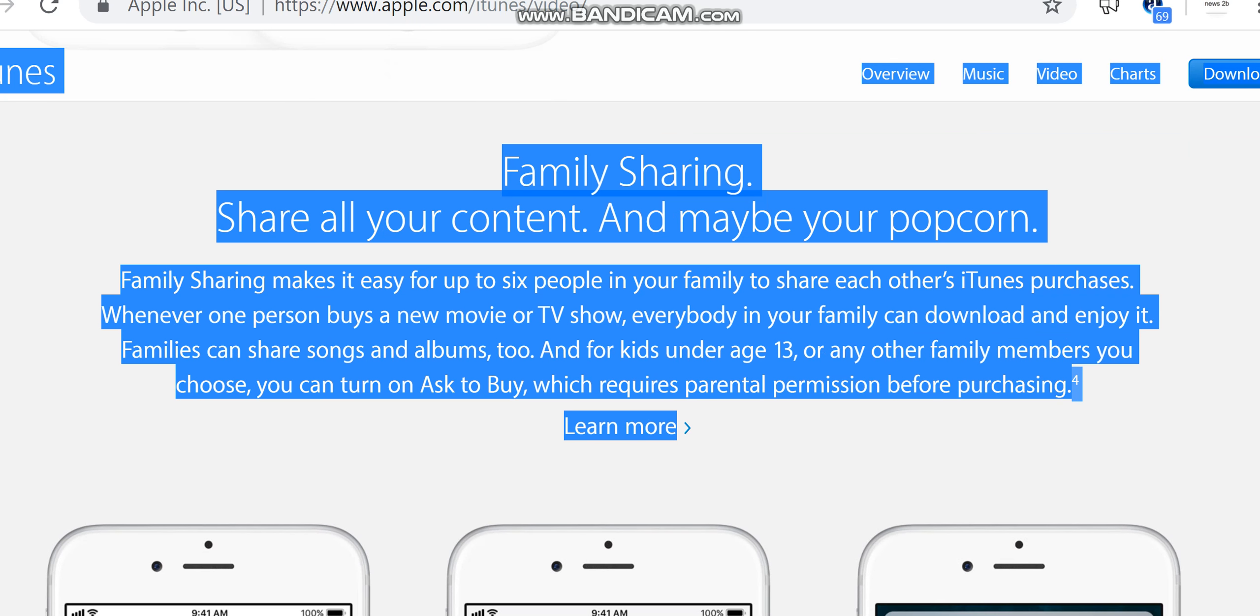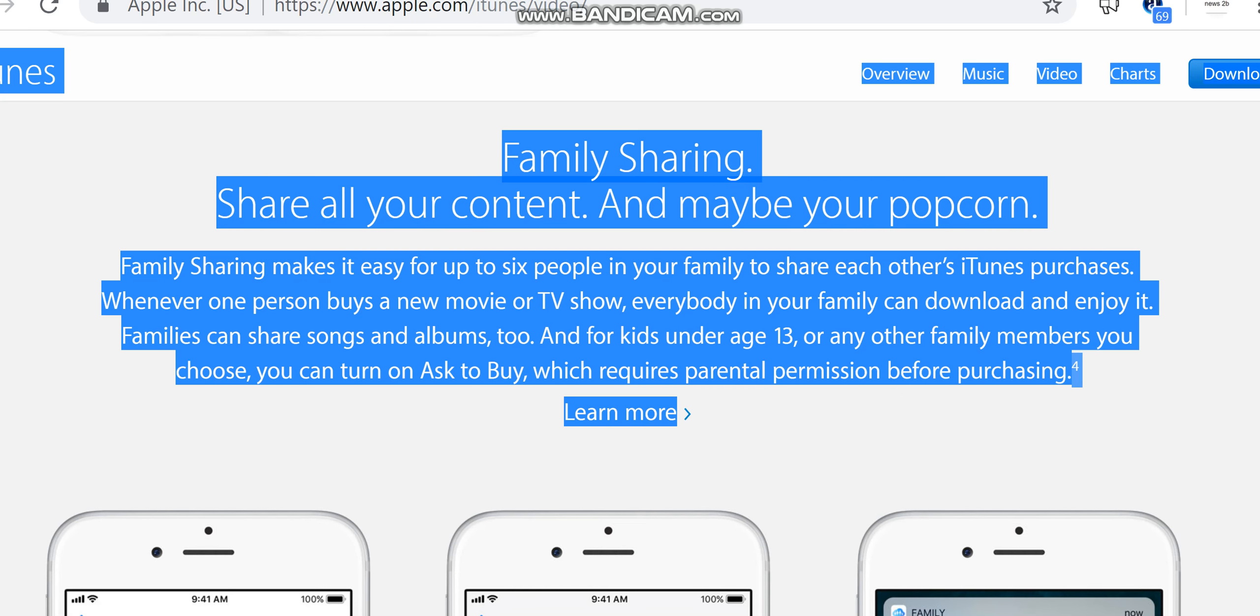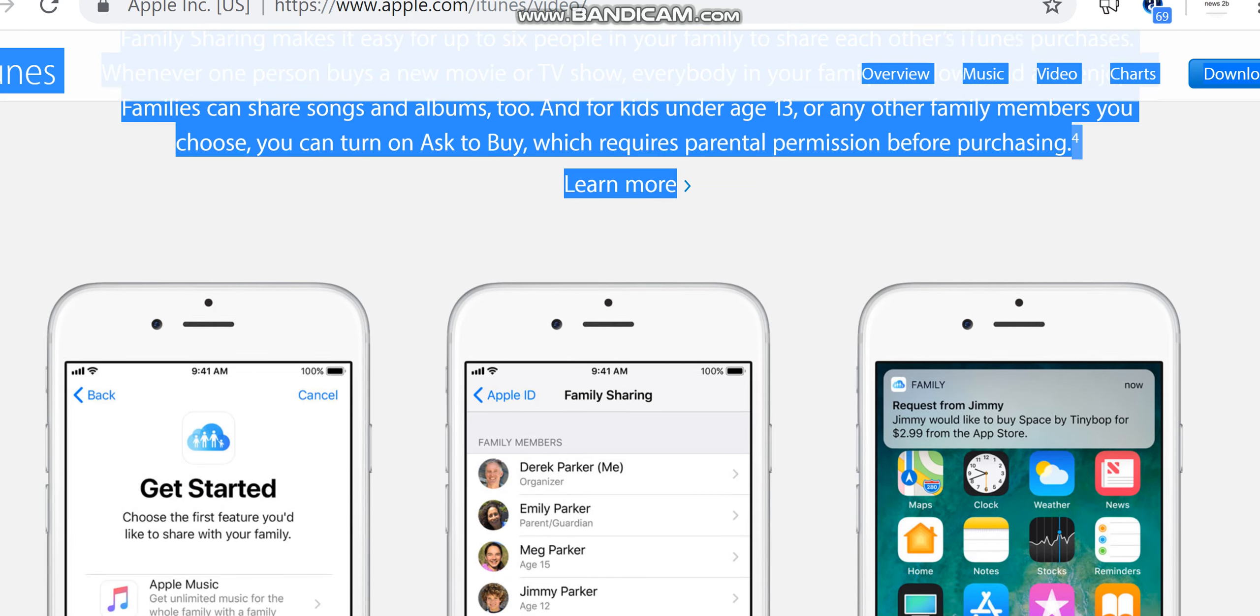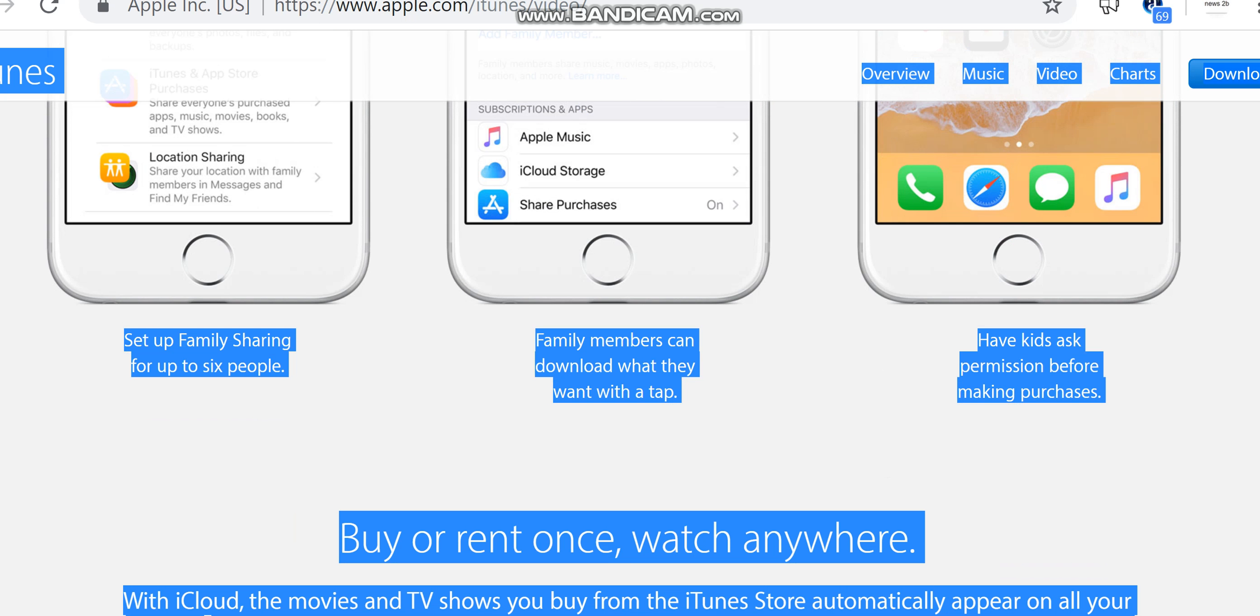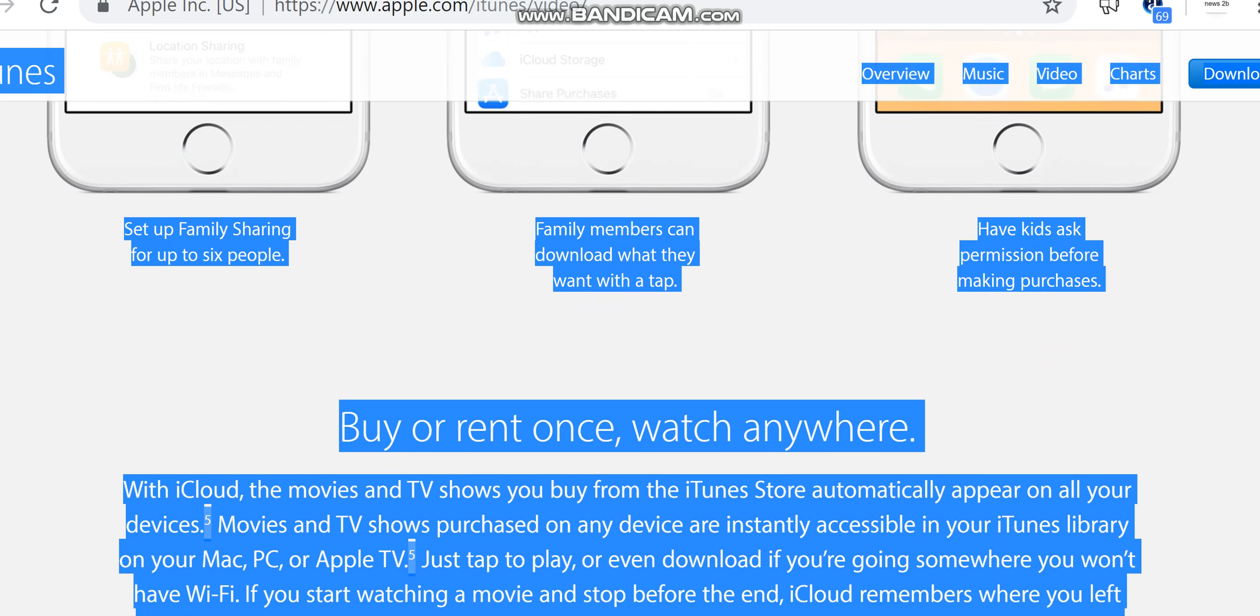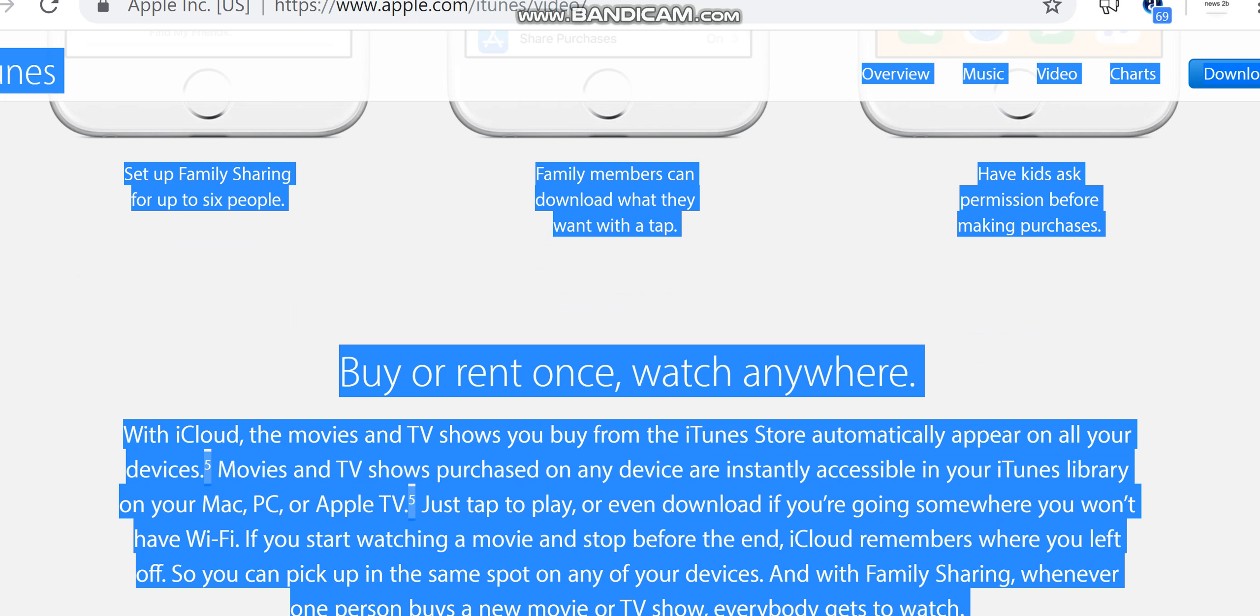Family Sharing. Share all your content, and maybe your popcorn. Family Sharing makes it easy for up to six people in your family to share each other's iTunes purchases. Whenever one person buys a new movie or TV show, everybody in your family can download and enjoy it. Families can share songs and albums too. And for kids under age 13, or any other family members you choose, you can turn on Ask to Buy, which requires parental permission before purchasing. Learn more. Set up Family Sharing for up to six people. Family members can download what they want with a tap. Have kids ask permission before making purchases.